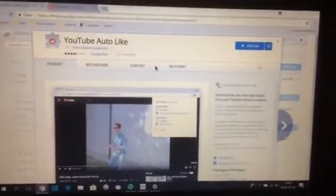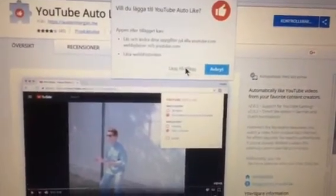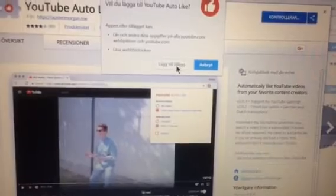Click on this button right here — the plus button. Click on the 'Add Extension' button here. Now the YouTube auto-like extension has been added to your computer.